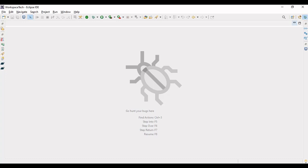Hi everyone, hope that you all are doing well. Here we are with the introduction of Spring AI. Basically Spring has integrated with various LLMs to enable various tasks through Spring applications. Today we will discuss and write a small application using Spring AI.